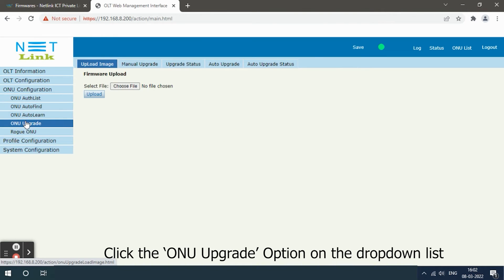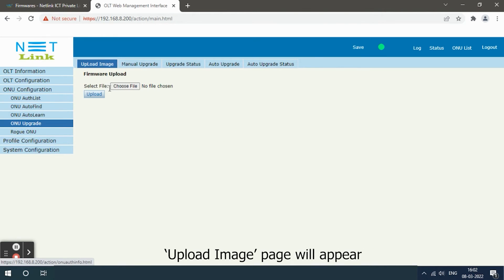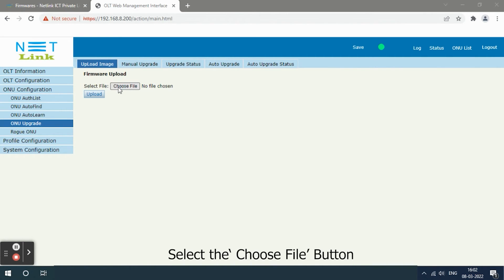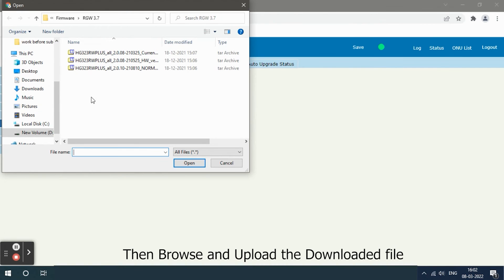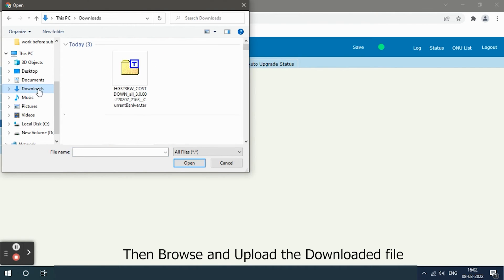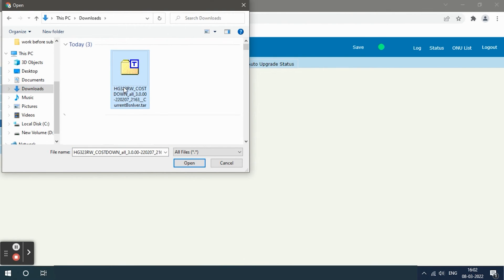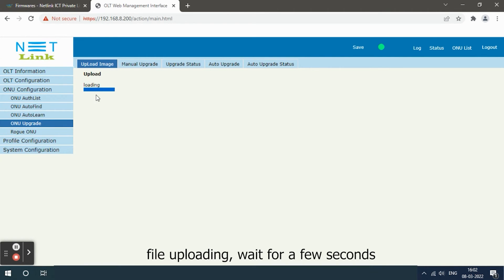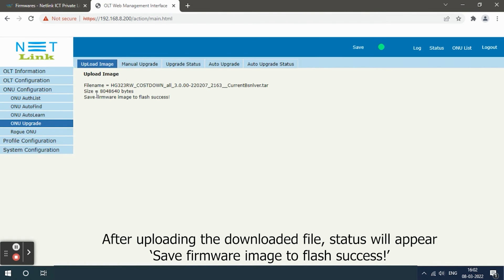Upload image page will appear. Select the choose file button, then browse and upload the downloaded file. Click the upload button. File uploading, wait for a few seconds. After uploading the downloaded file, status will appear: save firmware image to flash success.